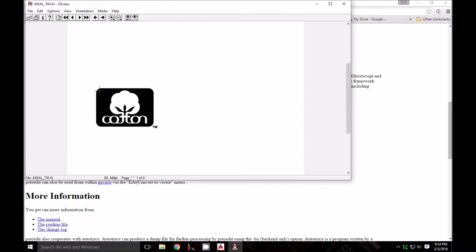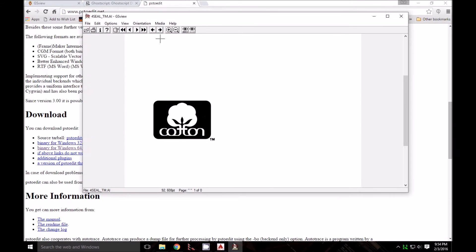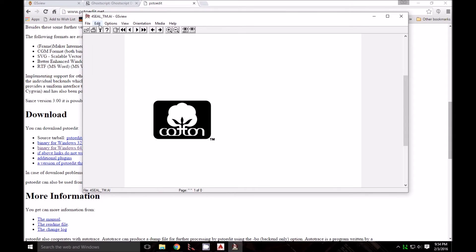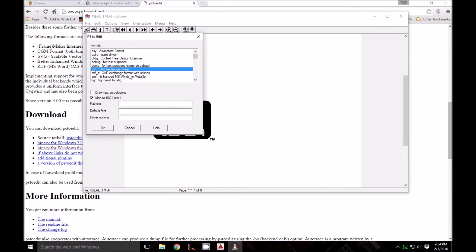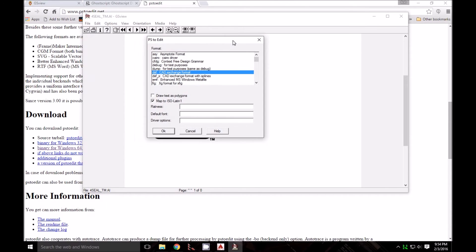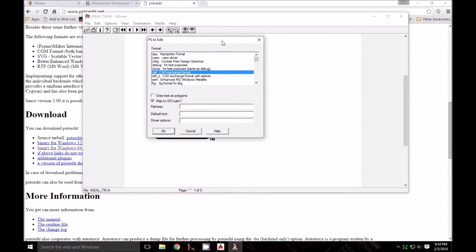There's my logo from that file. It's pretty simple from here. I'll go to the Edit menu and down to Convert to Vector Format. If I hadn't downloaded PSTOEdit, this wouldn't work and would give an error message, but it worked. I'll press OK.